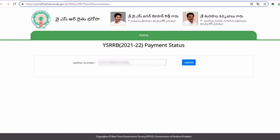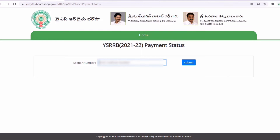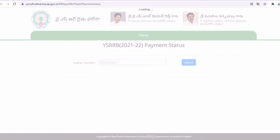If we open the link, we will enter the payment status. We will enter the author number, and if we submit the author number, we will find the details.